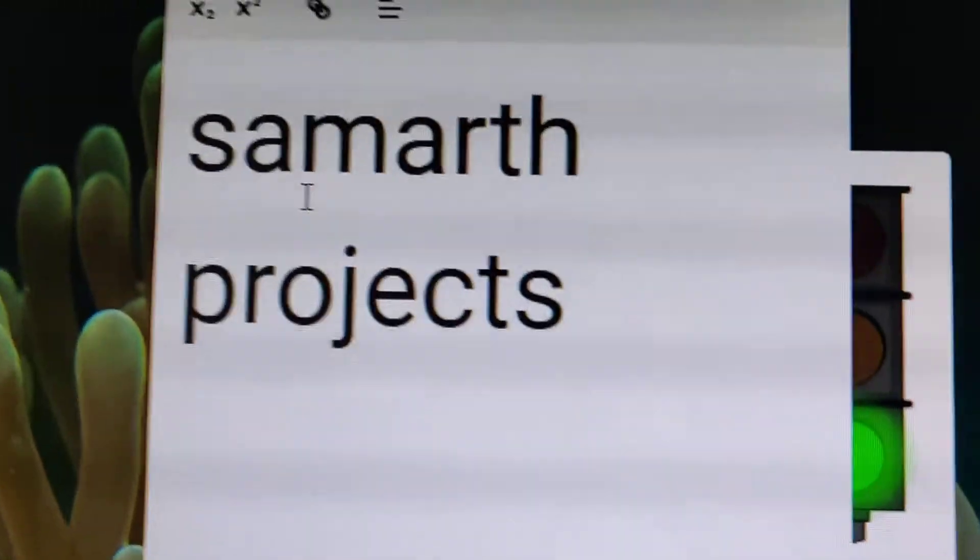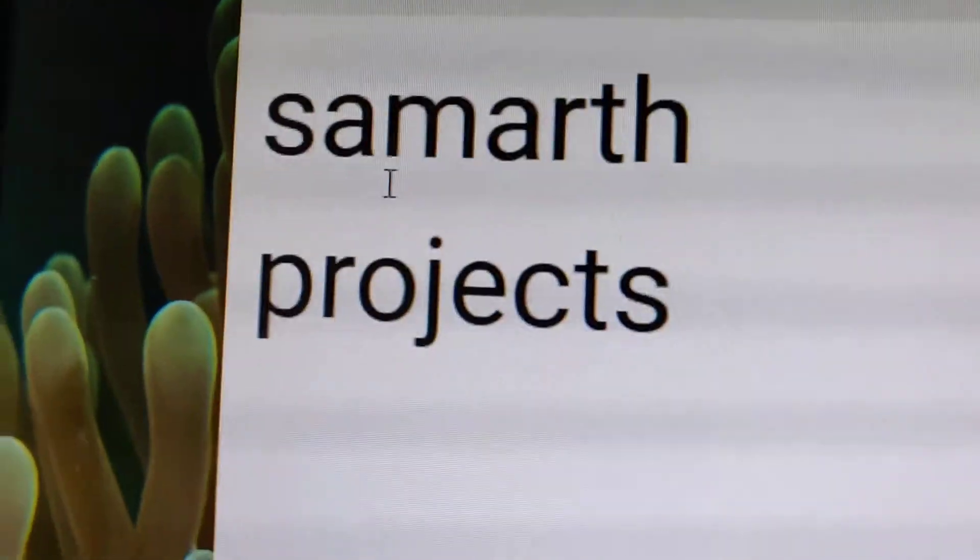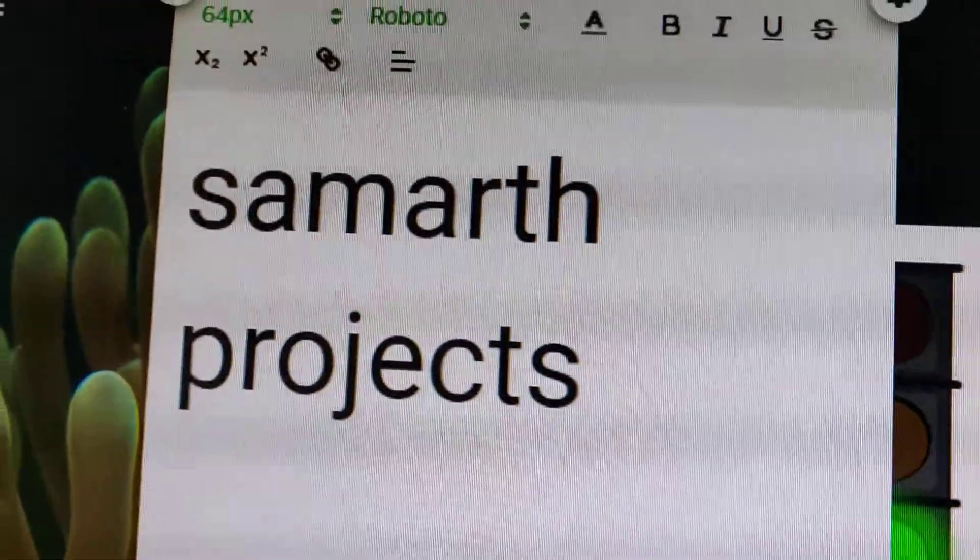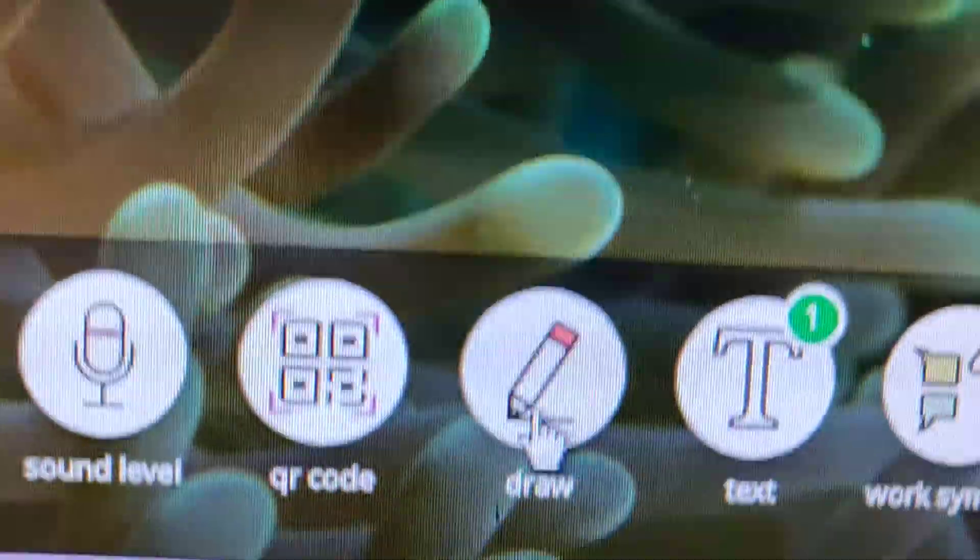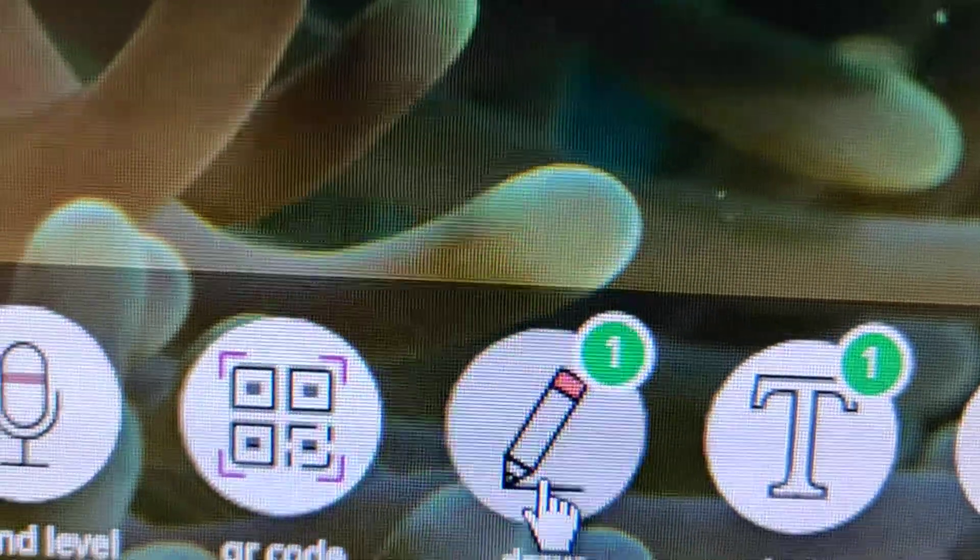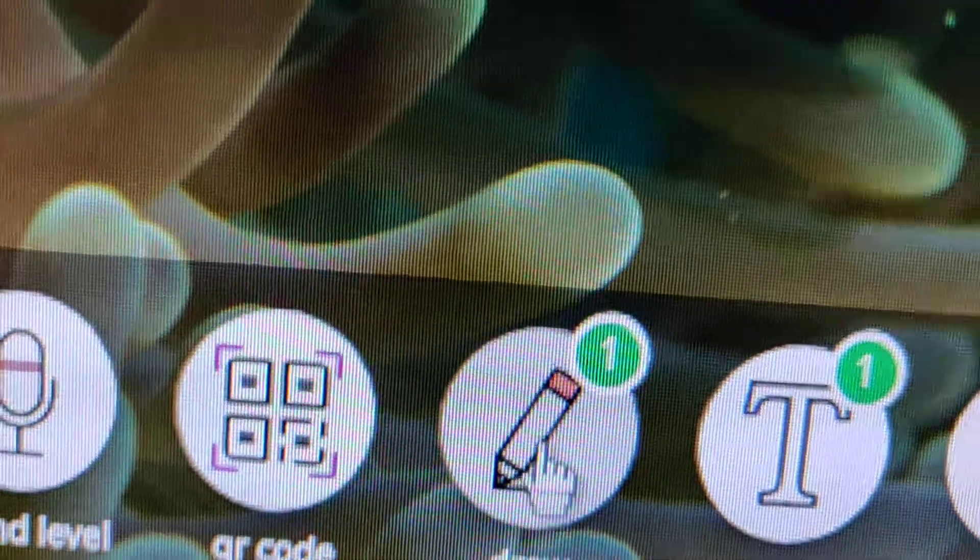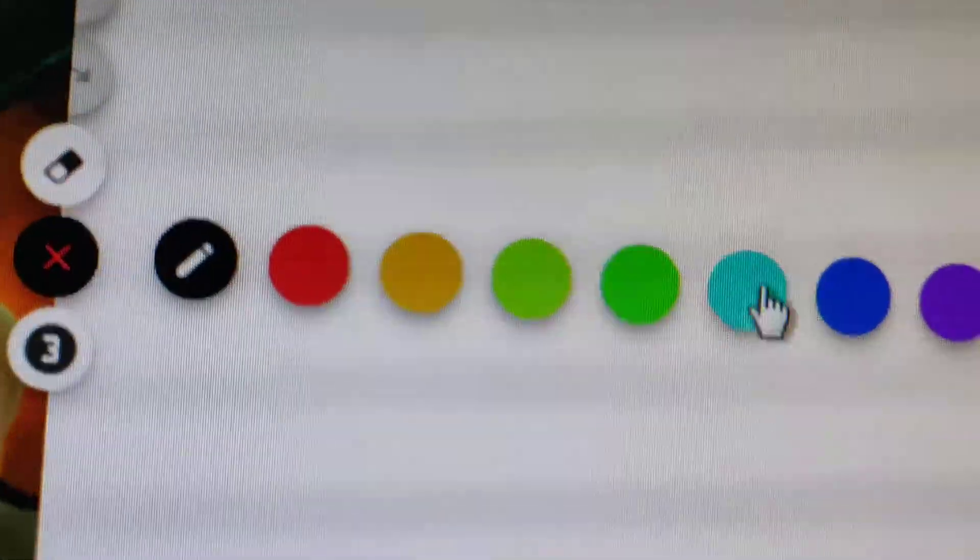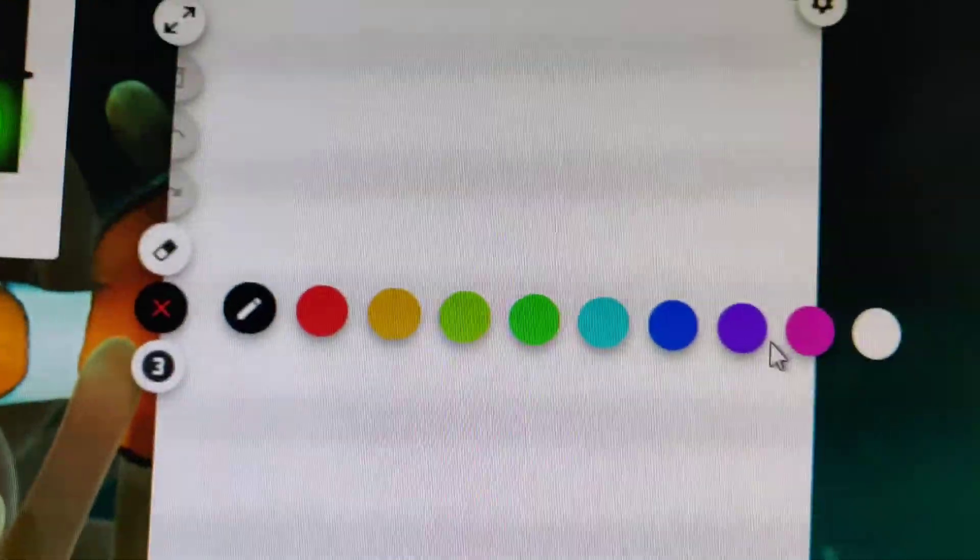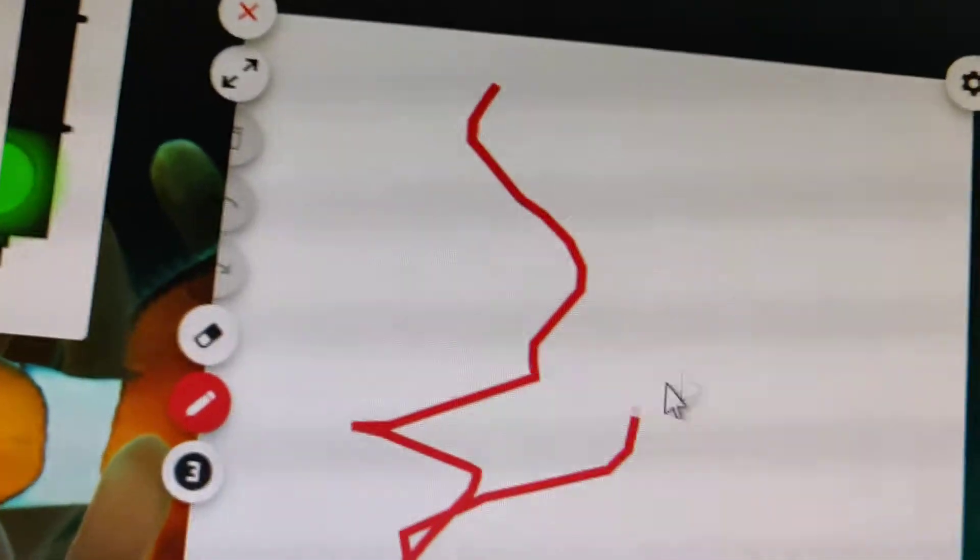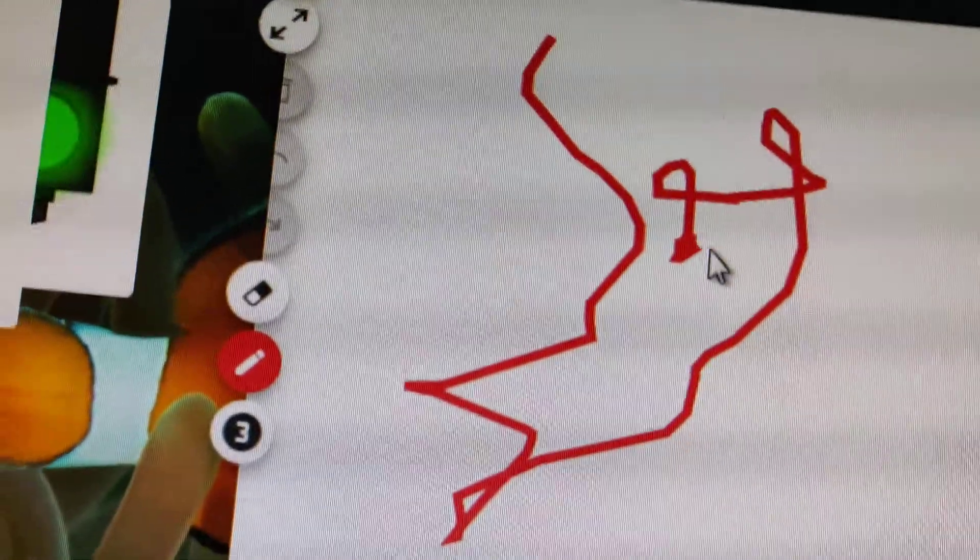The next is going to be drawing. Go here to draw button. As you can see, it starts showing some things here. Suppose we can take a marker and choose your own color like this and start drawing your own favorite things.